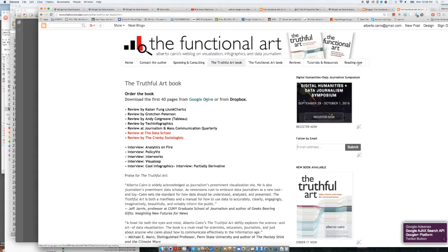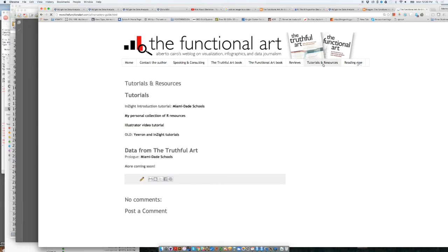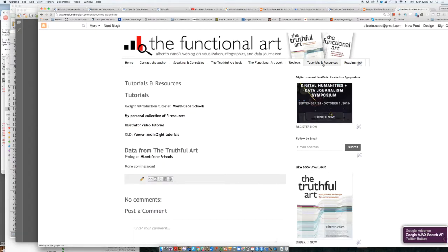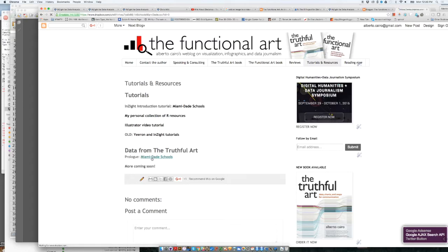And now, if you want to download the data set that we are going to use for this little exercise, you can also download that from my website. If you go to the tutorials resources page, this still needs to be updated, but you can download this data set already. If you go to this part, Data from the Truthful Art, Prologue, Miami-Dade Schools.